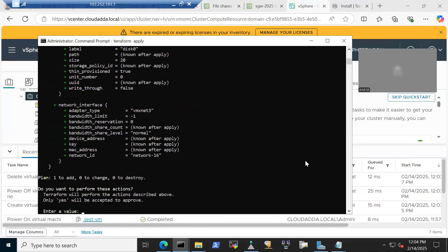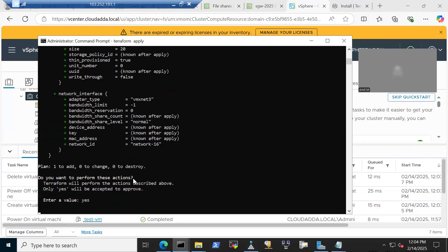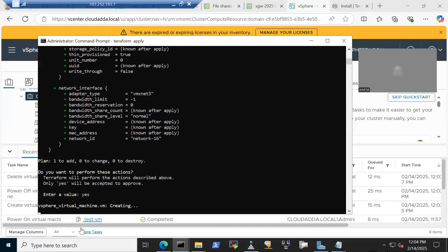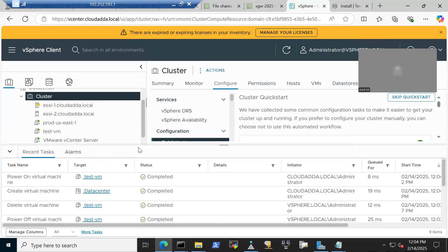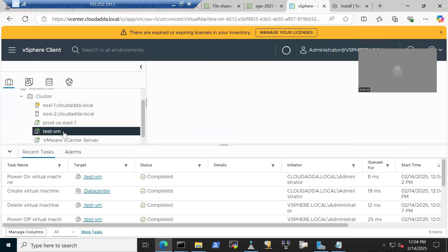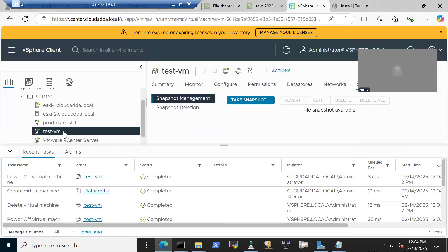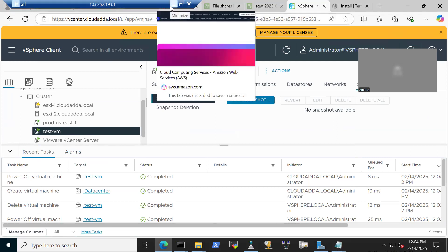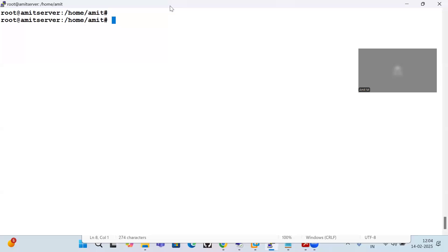Terraform is reading the configuration and now shows one resource to add, zero to change, zero to destroy. I confirm, and the virtual machine is being created. You can see it here — the virtual machine is created. This is exactly how you can provision a vSphere environment with Terraform. I will share the tf files; I'll remove the username and password but share everything else. Thank you for joining this session.